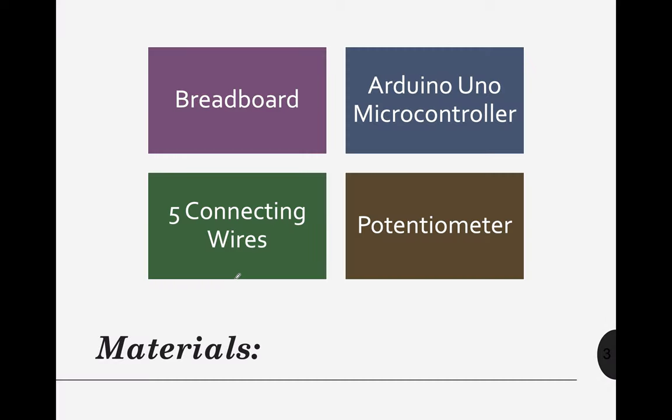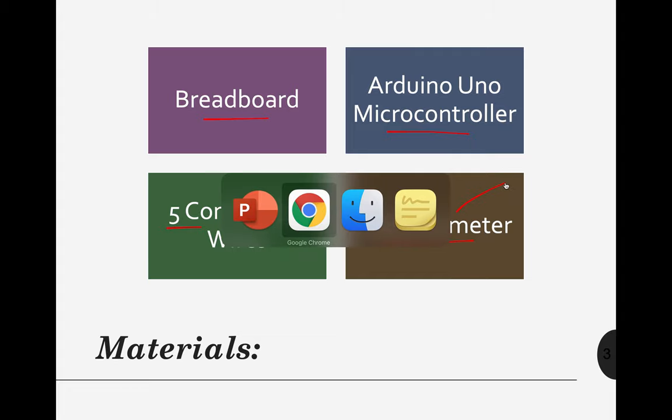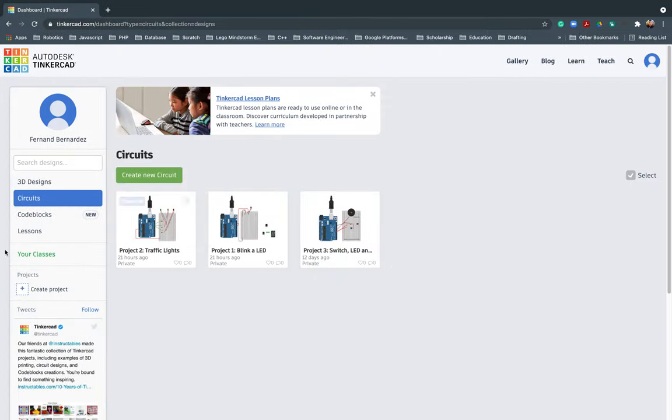So let's start creating our first project, project number four. We need these materials: a breadboard, Arduino Uno microcontroller, five connecting wires, and a potentiometer. Since this is our main topic for this week, let me share with you my Google Chrome.